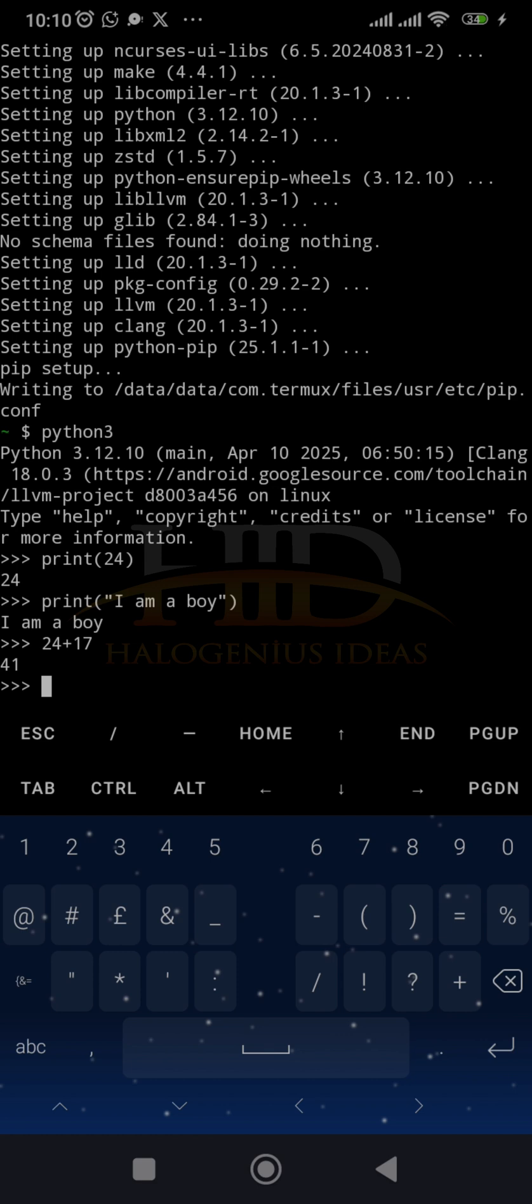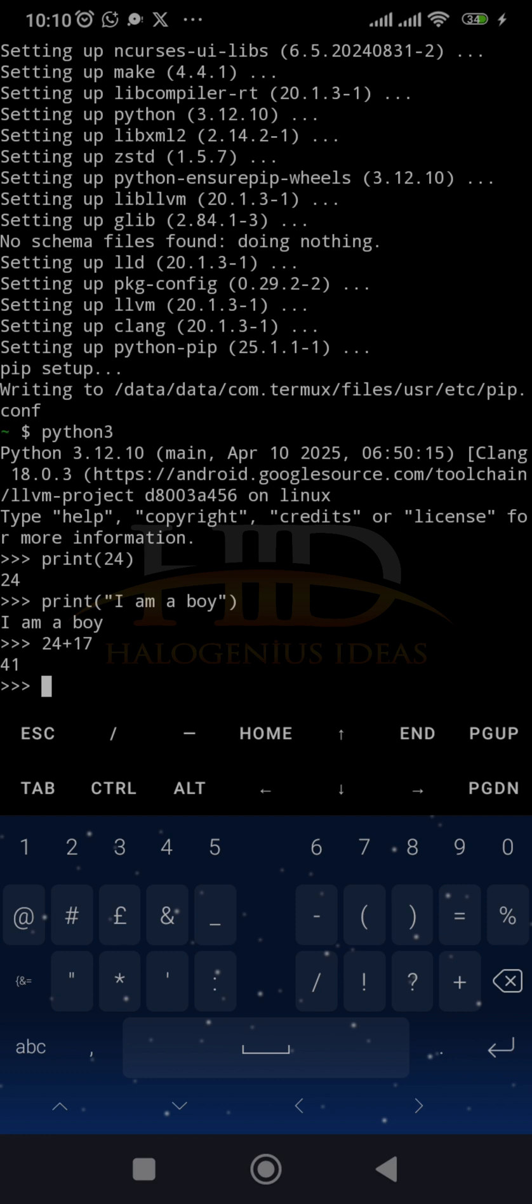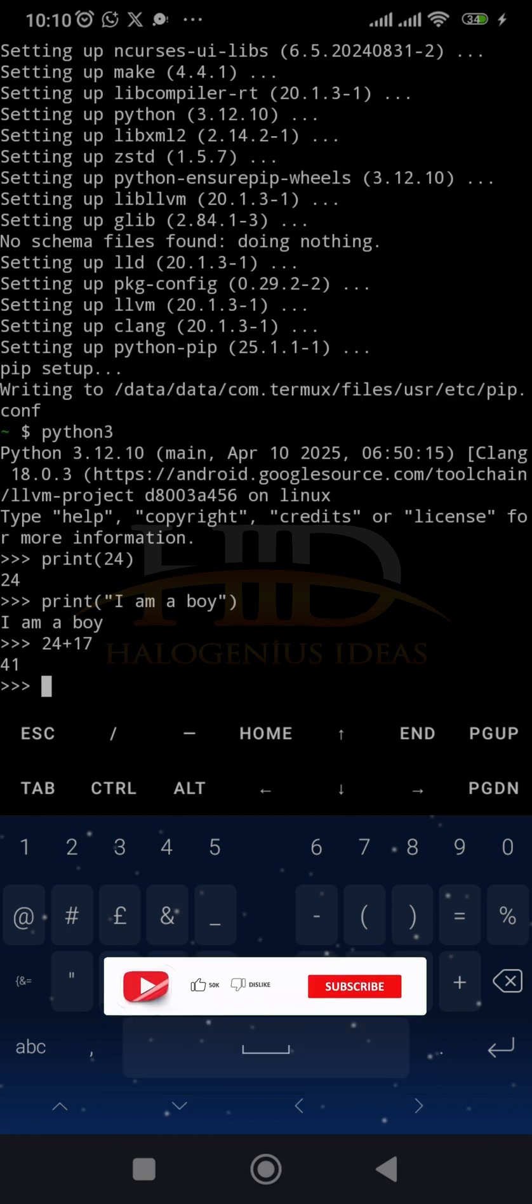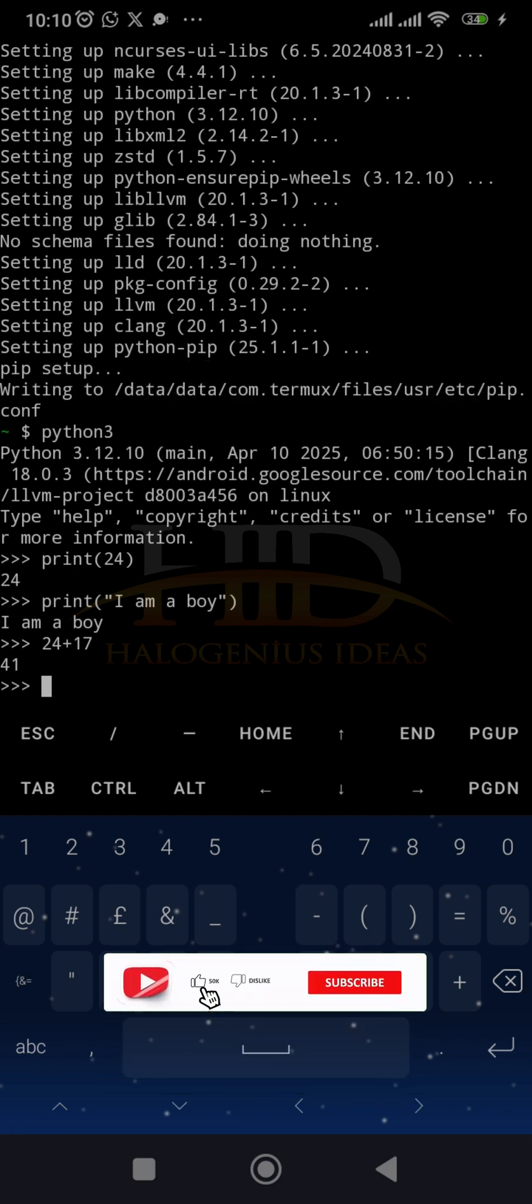you can just do it from here. So it might not be the best experience. You might have to connect an external keyboard to actually get the feel of coding and all that. But this works.